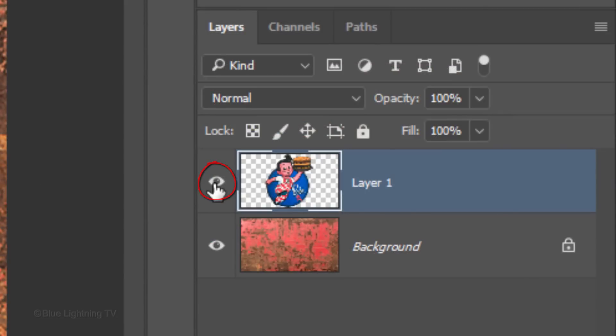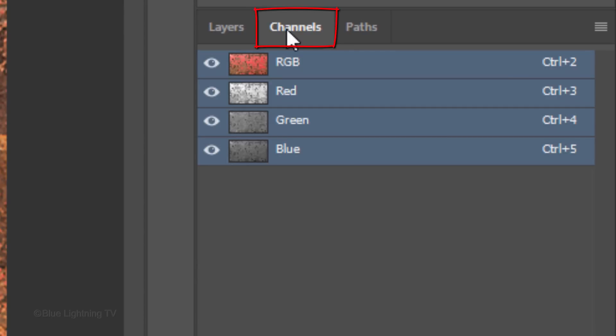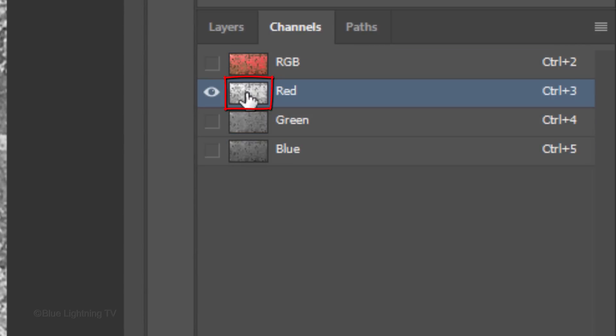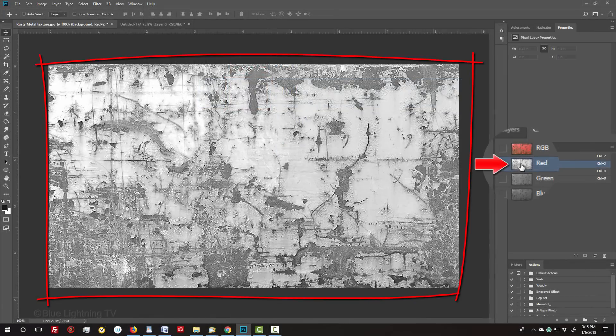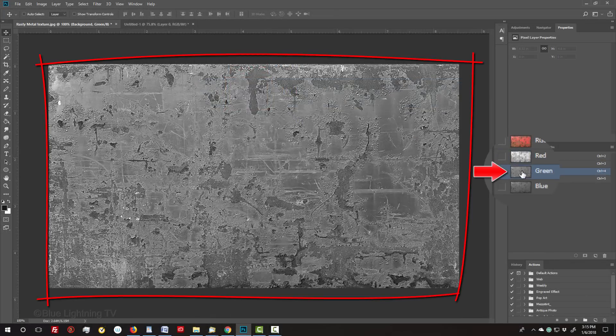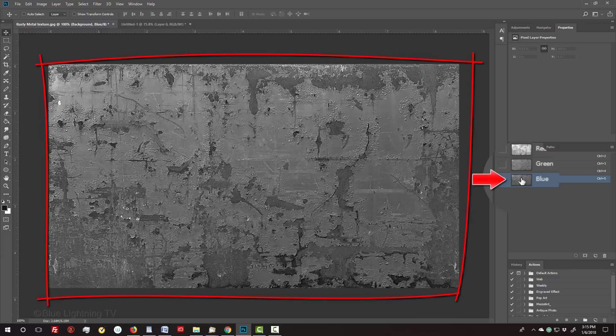Hide the graphic and make the background active. Open the Channels panel. If you don't see it, go to Window and Channels. We want to find the channel that has the most contrast, so we'll click on each channel to compare them. This is the red channel, the green channel and the blue channel.